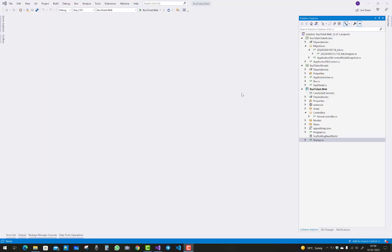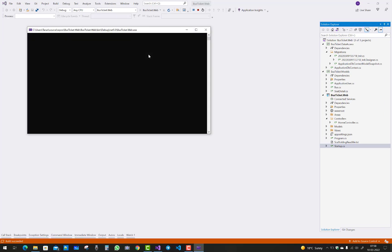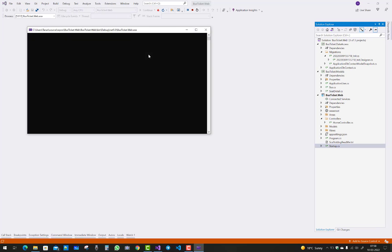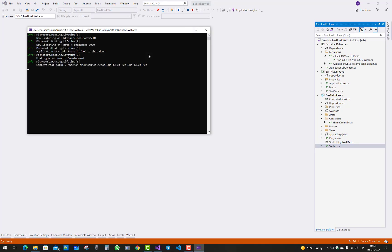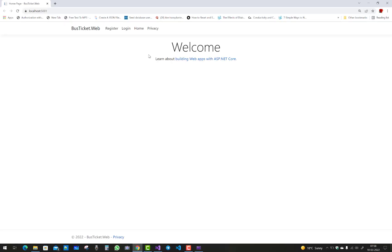Hello everyone, welcome to my channel ASP.NET Core. Today I am going to show you how to fix that type of error — actually it's not an error, it's a redirect URL issue.